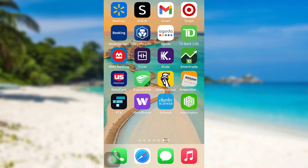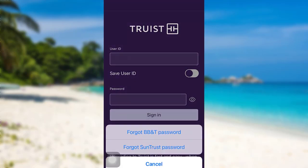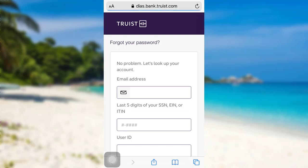First of all, open the app Truist. After that, tap on the option 'Forgot Password.' Now you need to choose either 'Forgot BB&T Password' or 'Forgot SunTrust Password.' Here I'll be going with 'Forgot BB&T Password.' This option will open in the browser. To continue, you need to tap on 'Yes.'